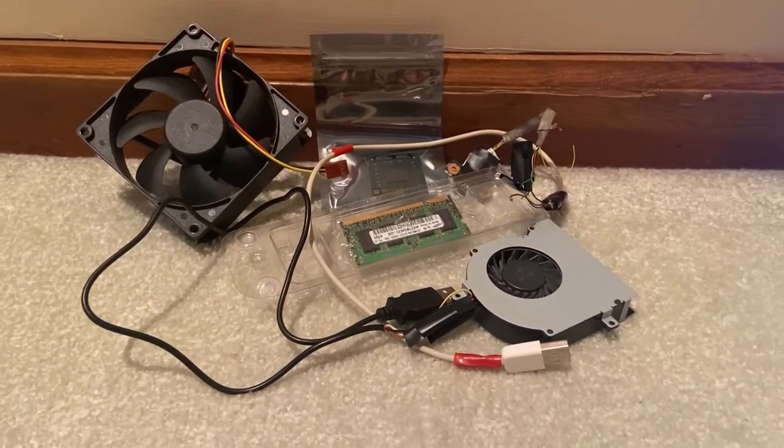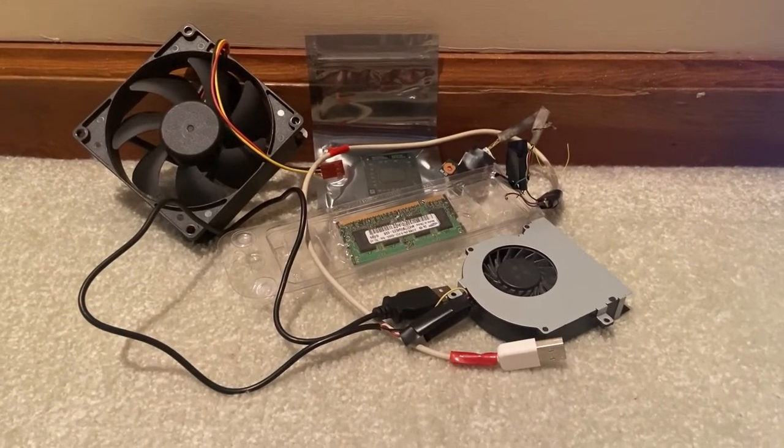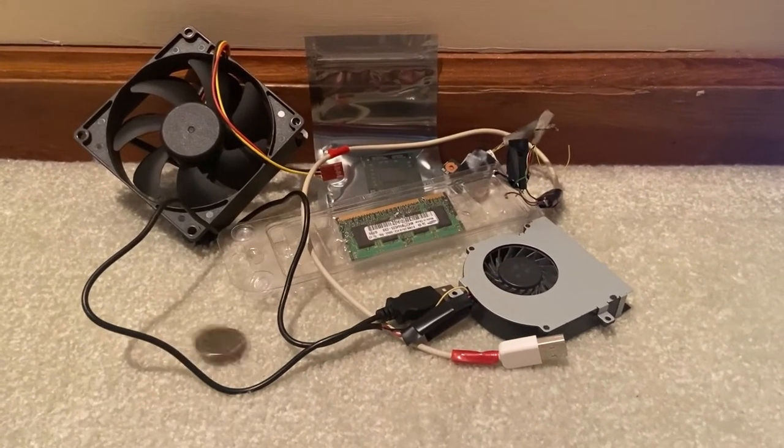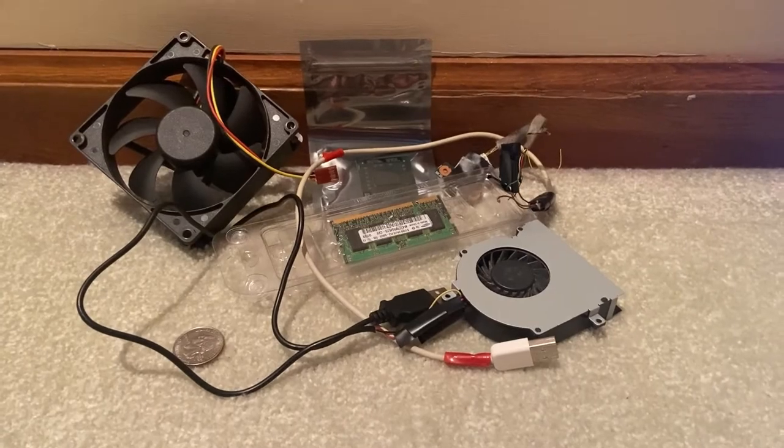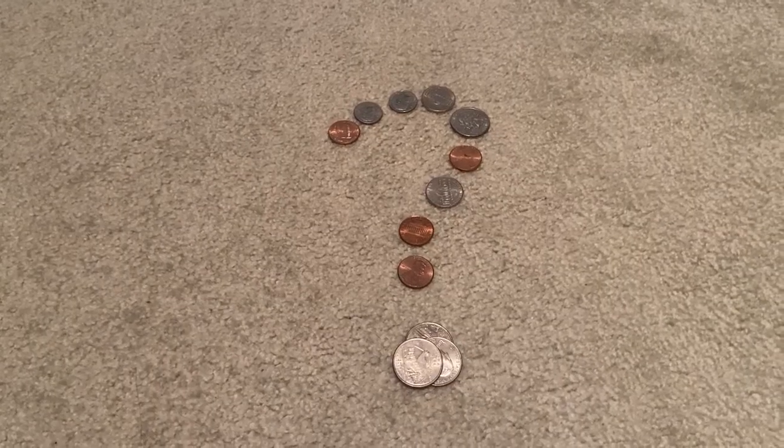Suppose you want to get into video editing, but all the computers you have access to are potatoes and your budget is anything but existent. What are you to do?